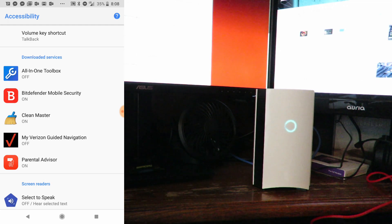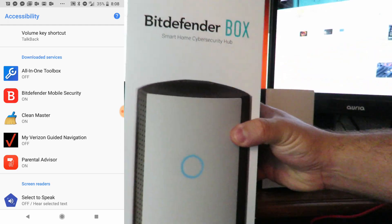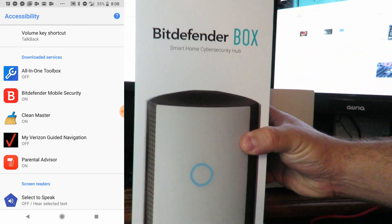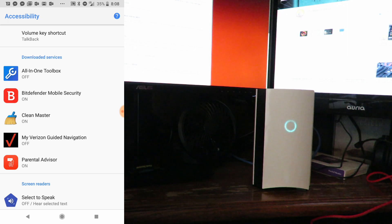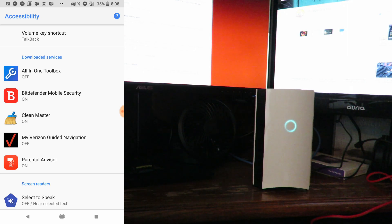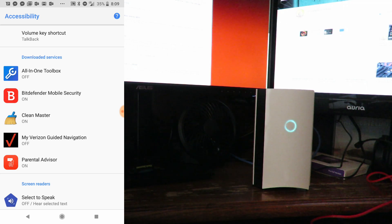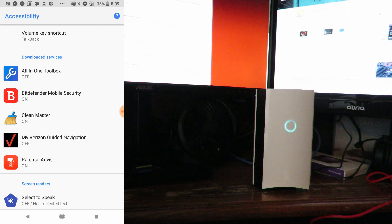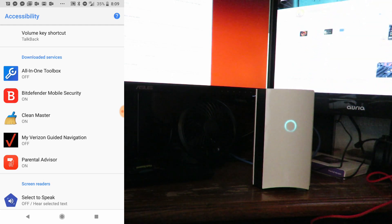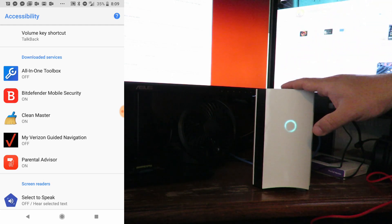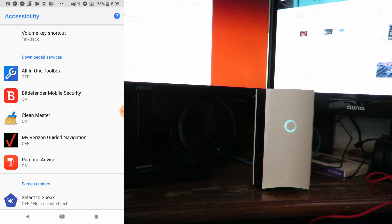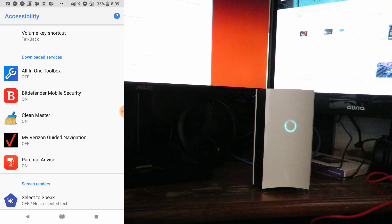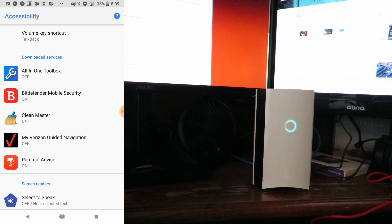Anyway, this is Iggy showing you how to configure the Bitdefender Box 2 with your own router rather than only connecting it to your ISP's router. That way you can use the Bitdefender Box 2 and your own router, in this case the Netgear Orbi. This is Iggy out, see you guys.